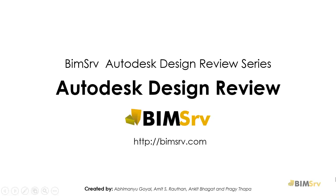Hi, this is Abhimanyu from BIMServ Projects. Today, I shall give a basic introduction to Autodesk Design Review.